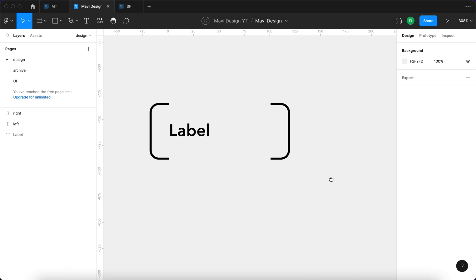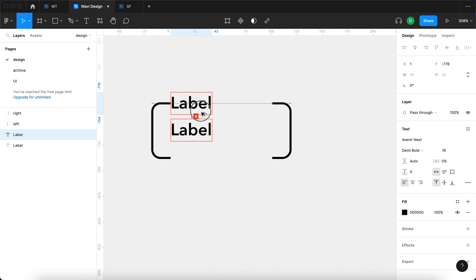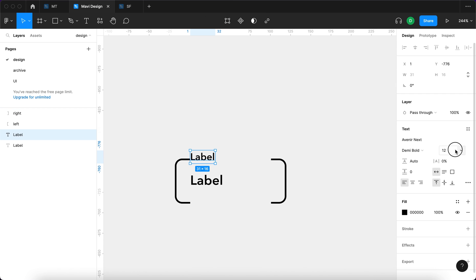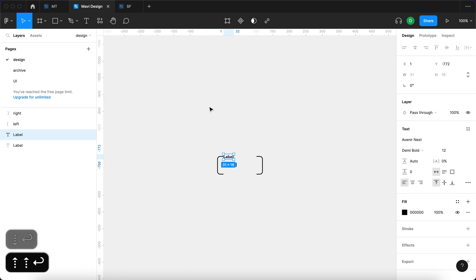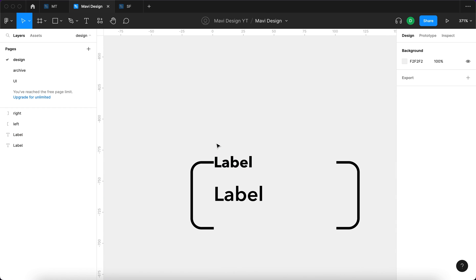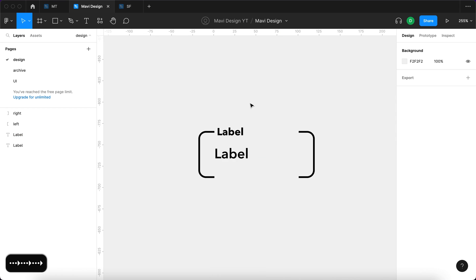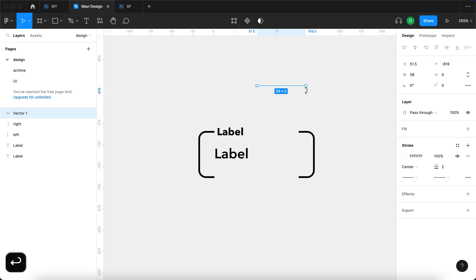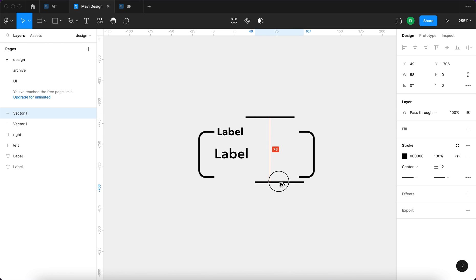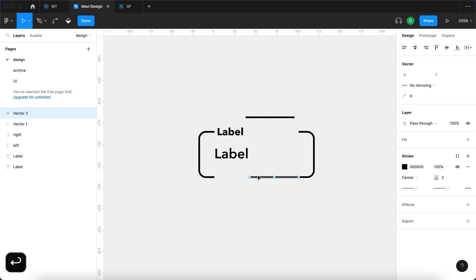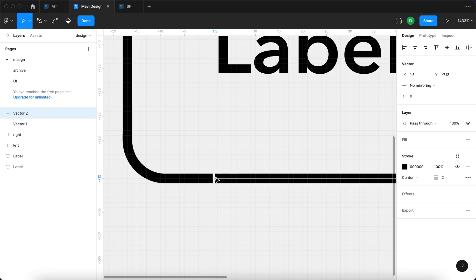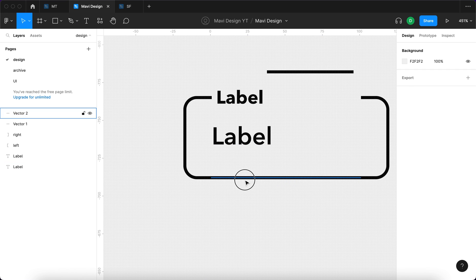The label is just going to be called 'label'. I'm going to duplicate this label and change the font size to about 12, make it bold so it's a bit easier to read, and move it up here — preparing for the final active state. Then I'll use the pen tool to create a horizontal line, place it here, and stretch it across the whole space between the two brackets so it fills precisely.